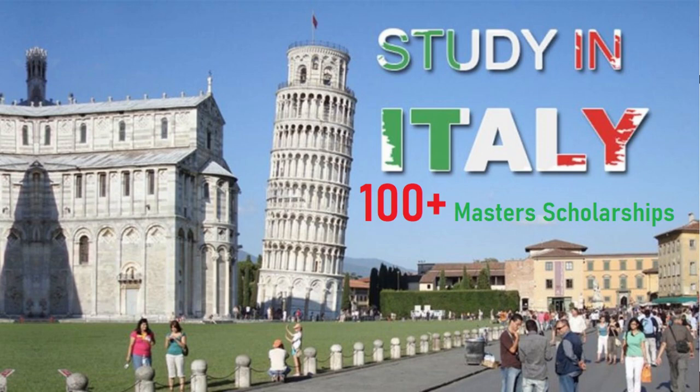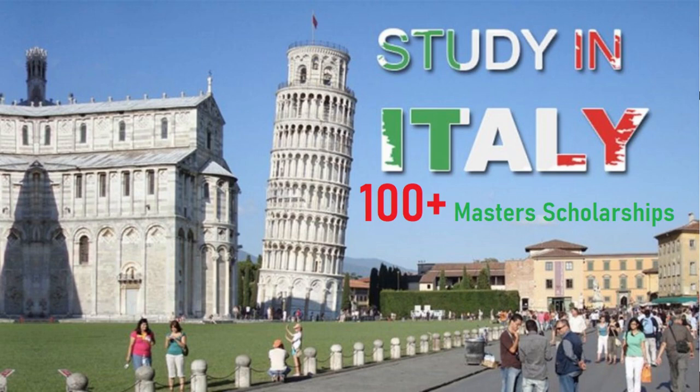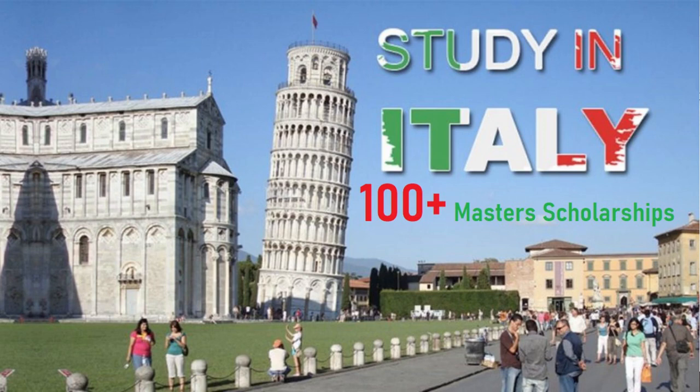So today we'll be talking about a fantastic scholarship in Italy. And remember, if you have a student's visa in Italy, either through a scholarship or self-funded, you have access to other EU countries. You can always move to Germany, Austria, France, and other countries around. That is one key benefit of studying in the EU.